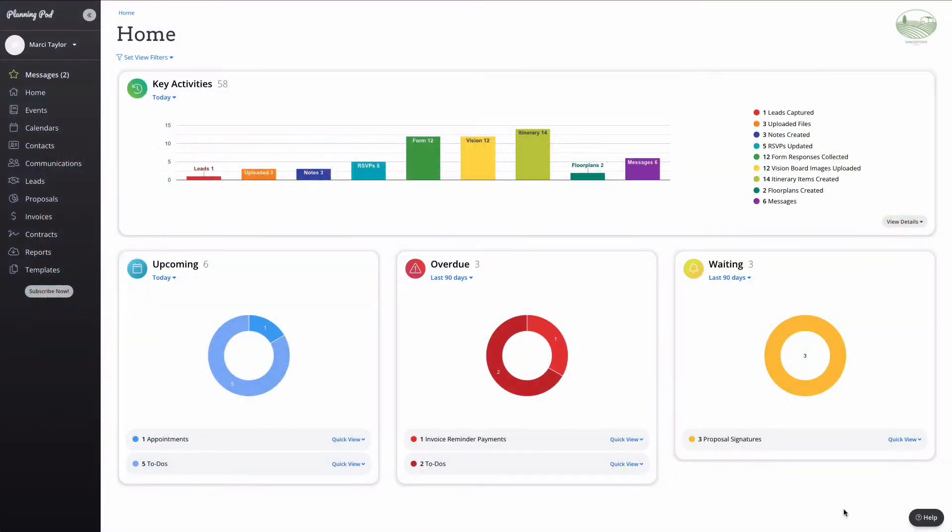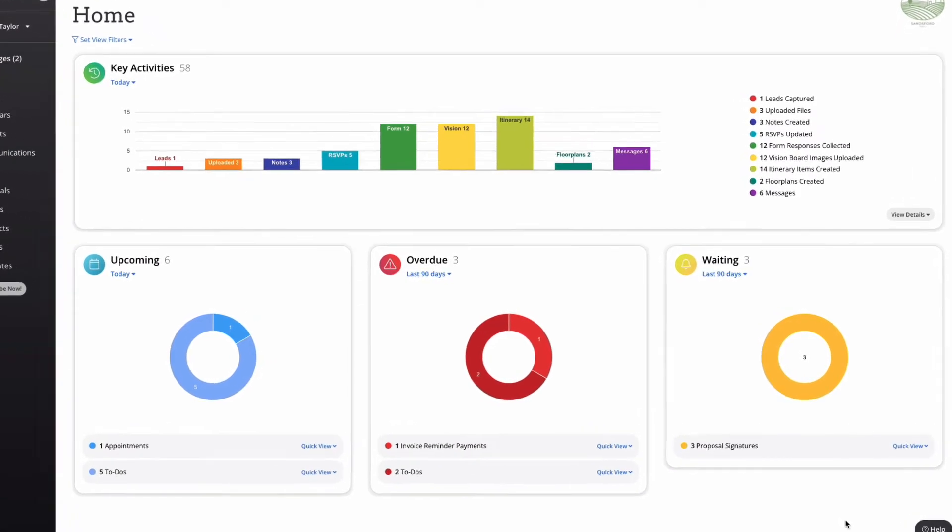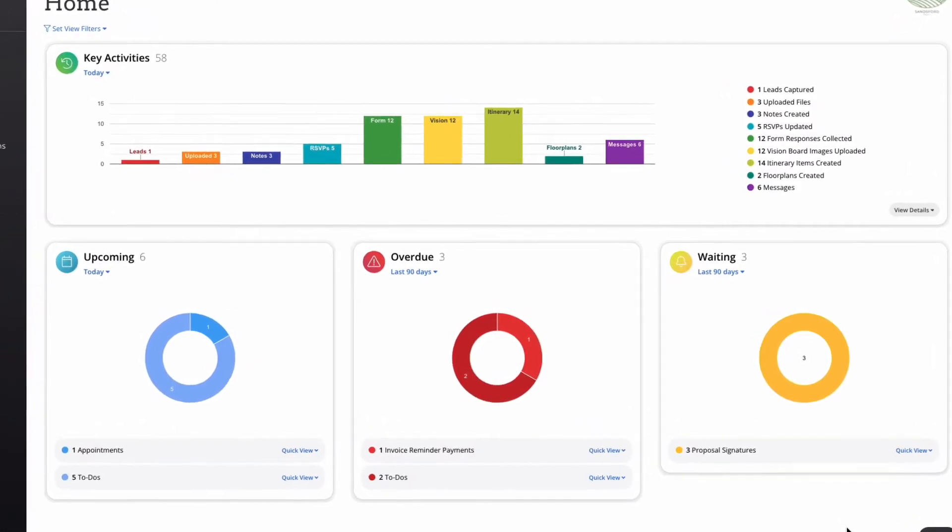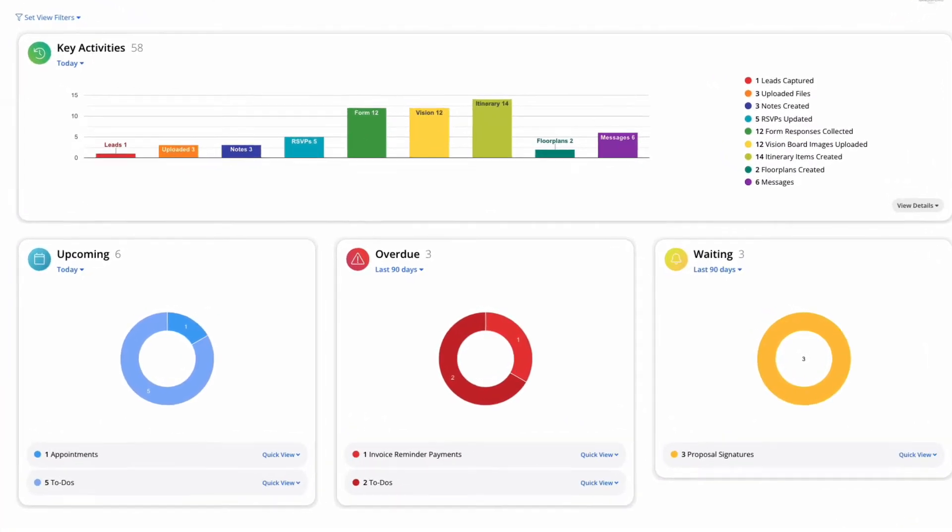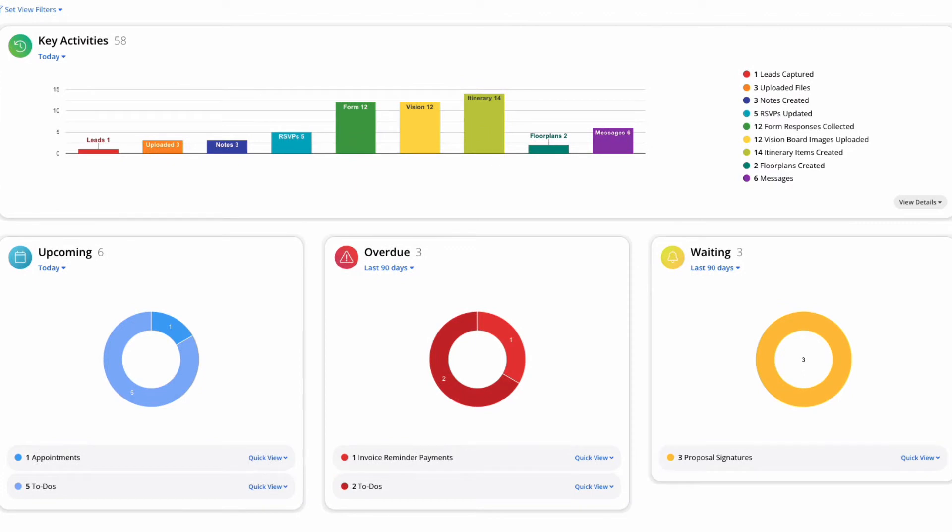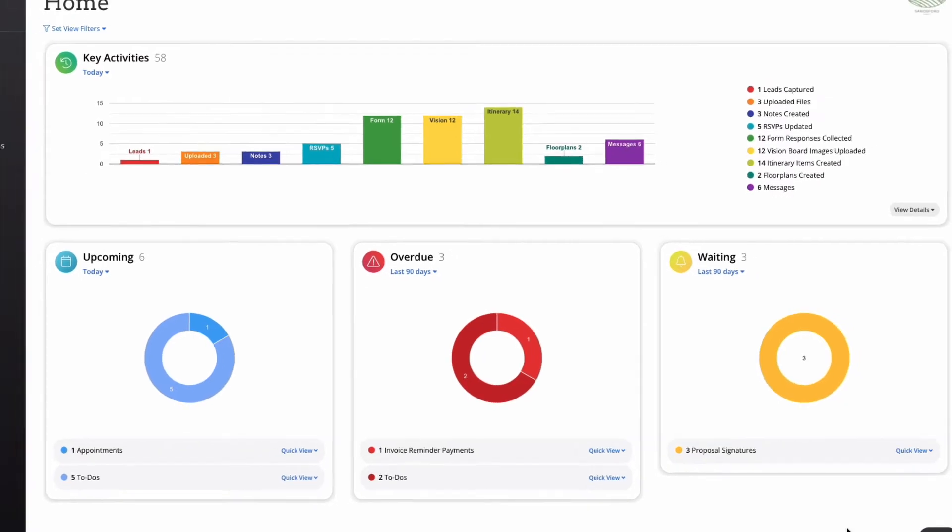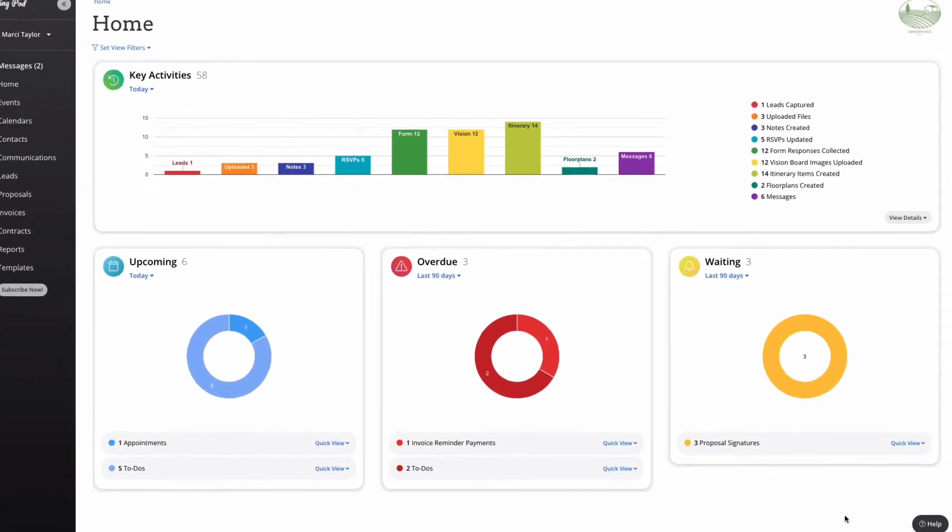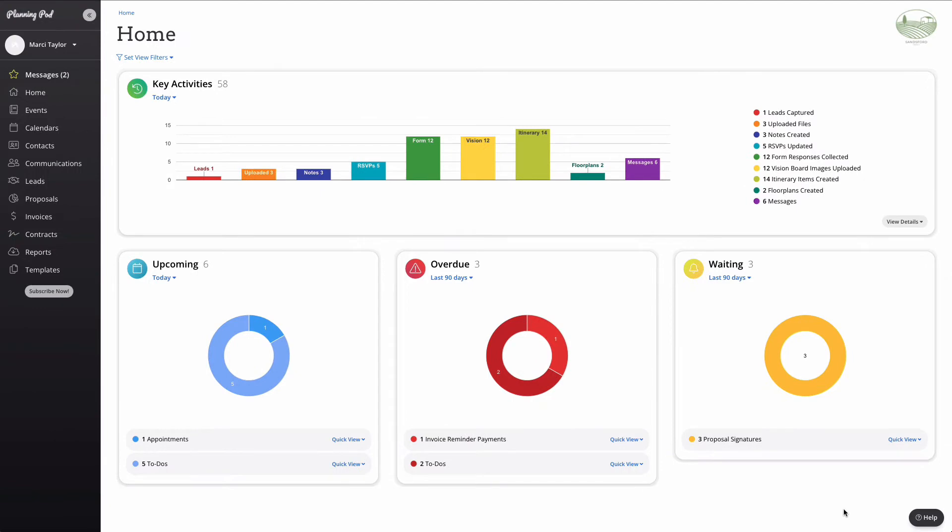Let's go ahead and get started on our home screen dashboard. This is mission central for everything that's going on in your account and in your business. Key activities, upcoming, overdue, and items that you're waiting on populate directly from leads and events as well as other important business documents within your account. The dashboard ensures that you always know what's coming up, what's going on, and what comes next.